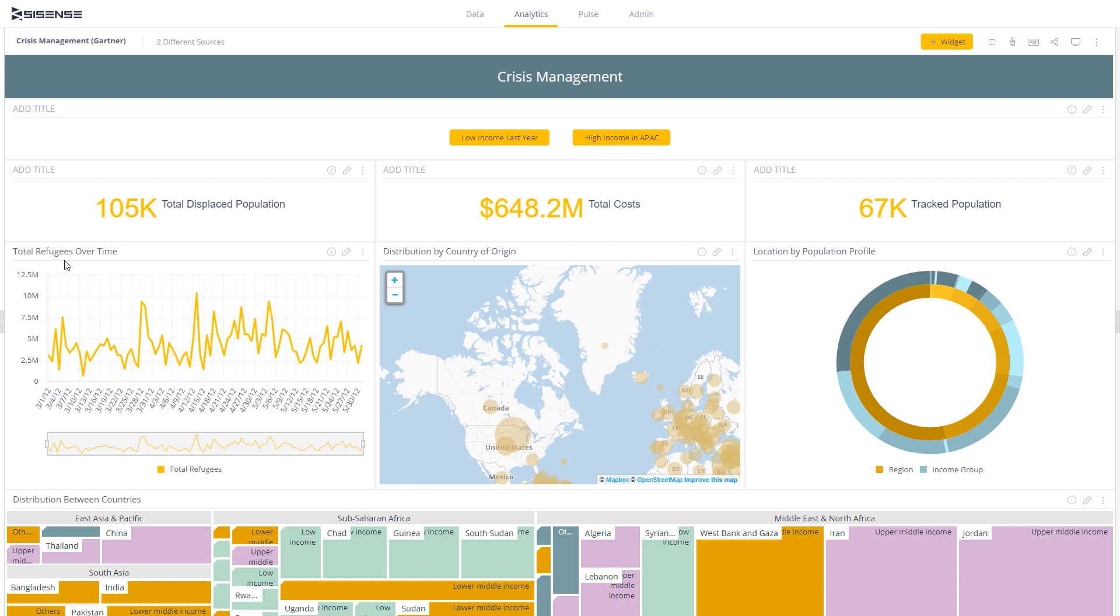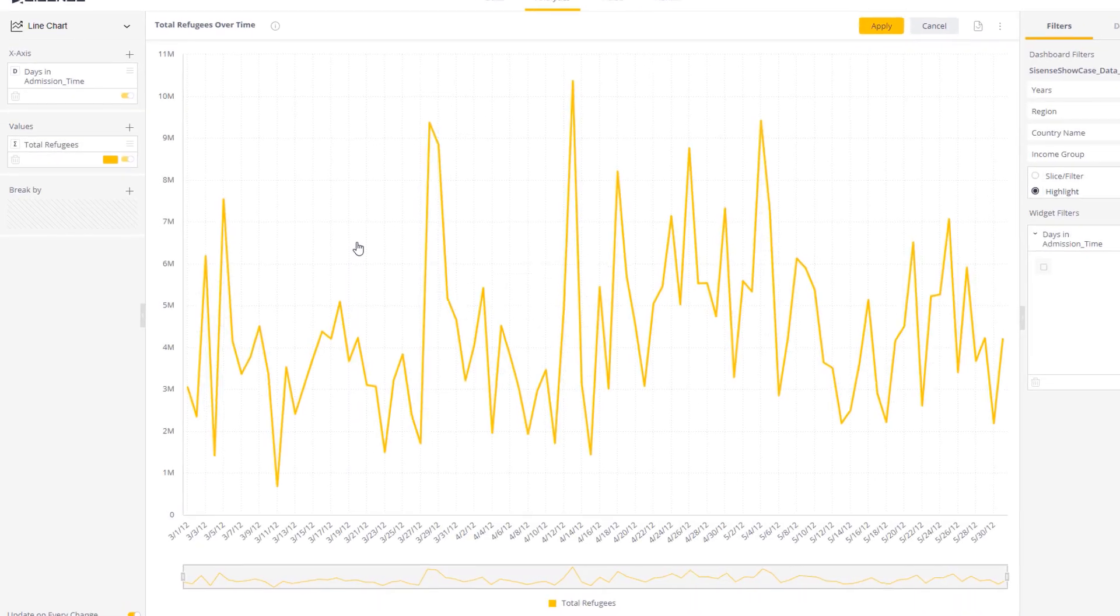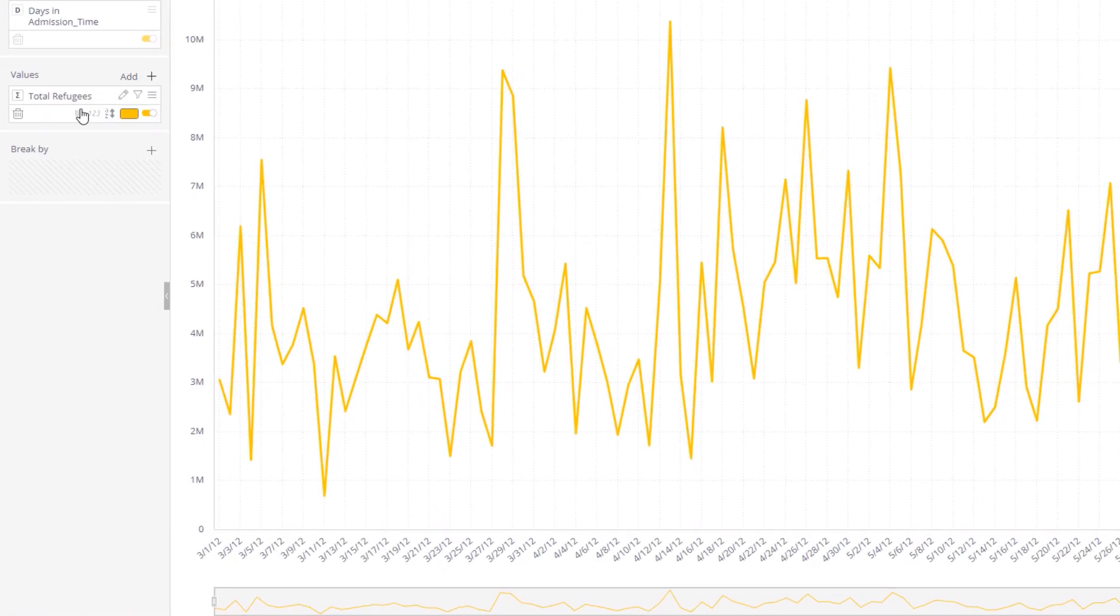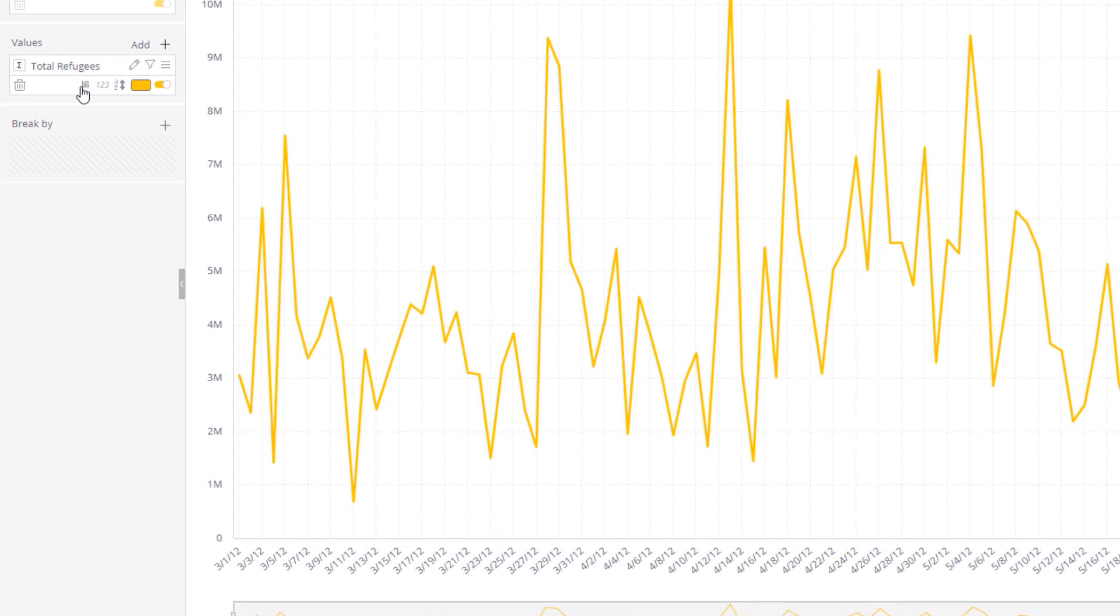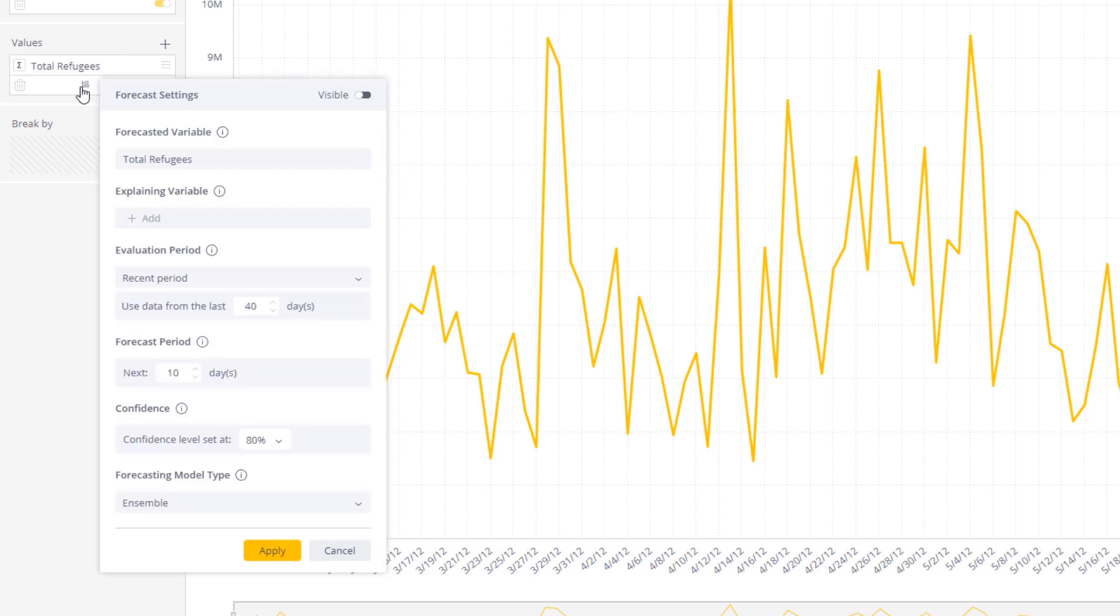Getting started is easy. Business analysts can select forecasting options from the widget editor based on a time series visualization type, including line, area, and column.